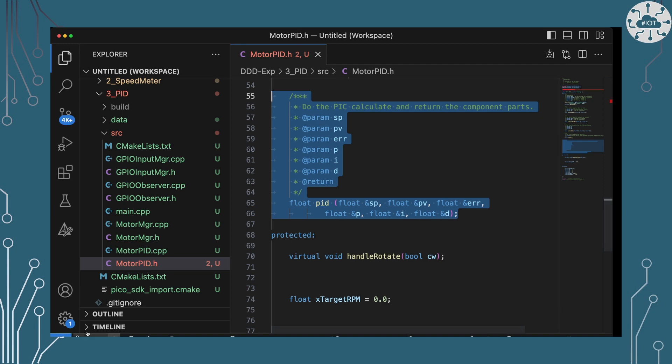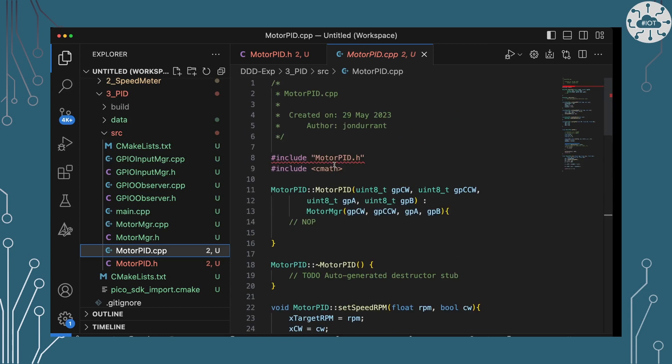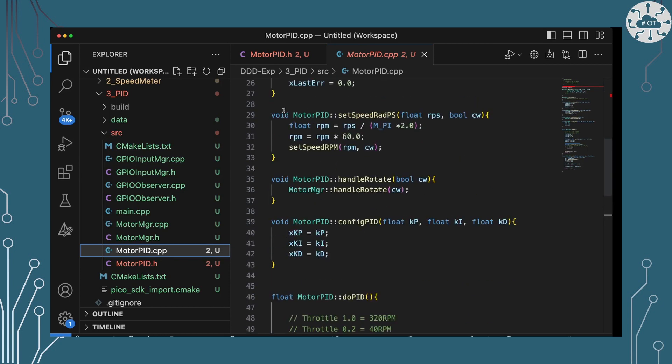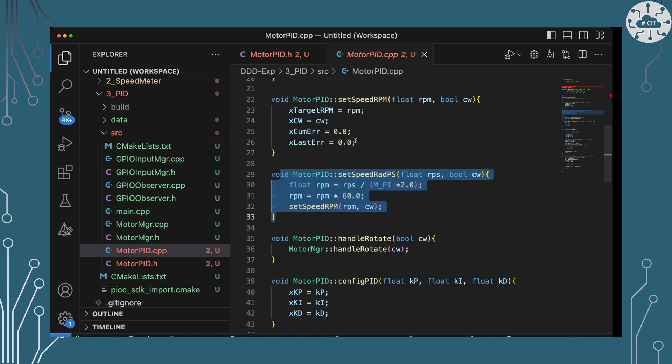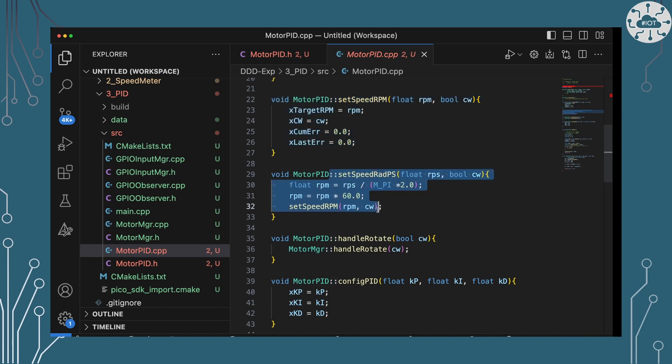So let's have a look at this CPP file. So over in the CPP file, the set speed is basically just really storing the speed that we are trying to get hold of and what that target speed is. So there it is, set speed, is setting X target revolutions per minute to be the target speed.